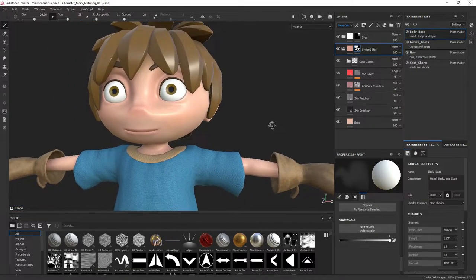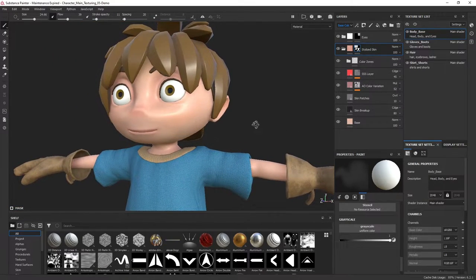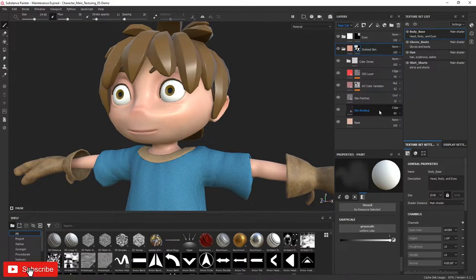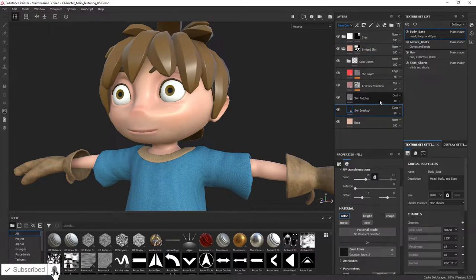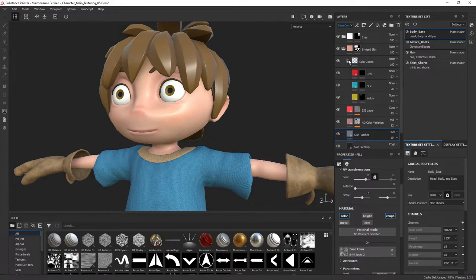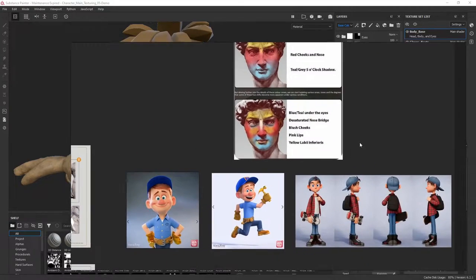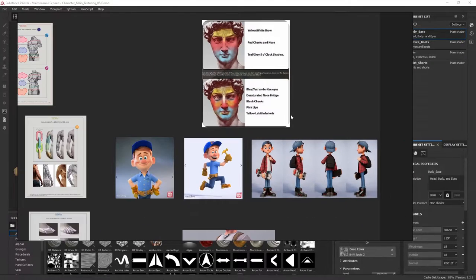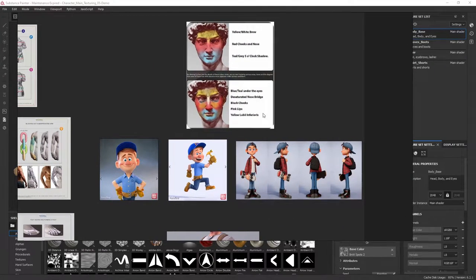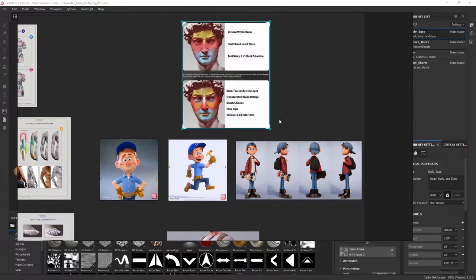Hey everyone, today I'll be covering how to texture paint skin in Substance Painter. I will cover simple, easy to follow techniques to create believable stylized skin. We will also cover the importance of reference imagery and understand color zones of the face to bring our characters to life.